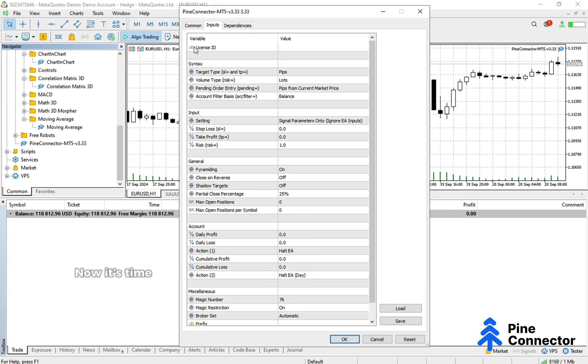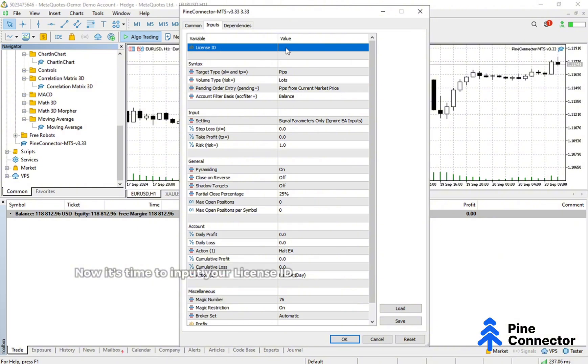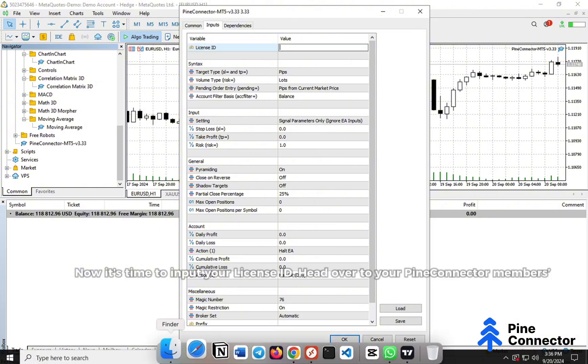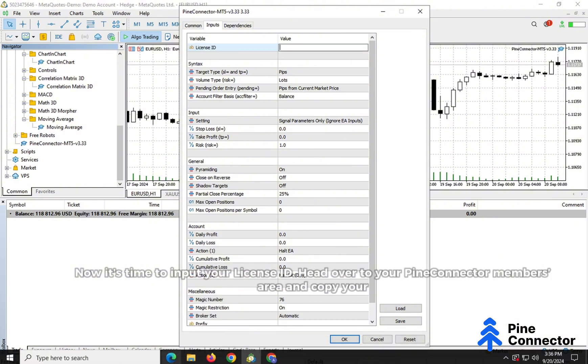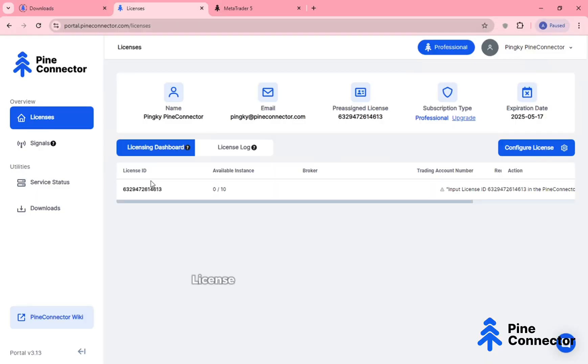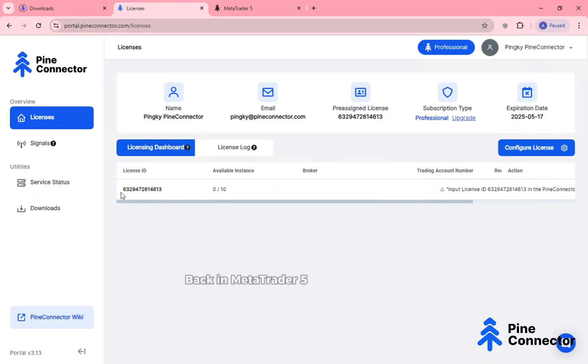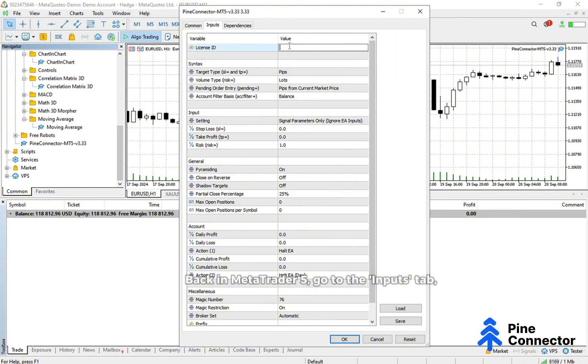Now, it's time to input your License ID. Head over to your Pine Connector Members area and copy your License ID from the Licensing Dashboard. Back in MetaTrader 5, go to the Inputs tab, paste your License ID and click OK.